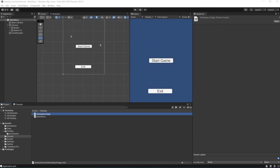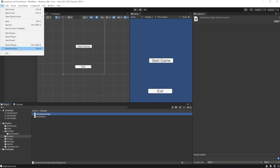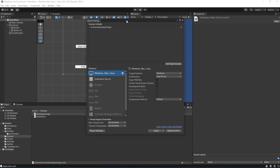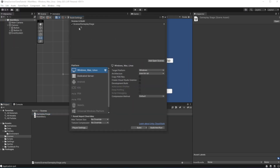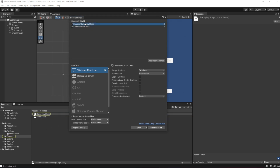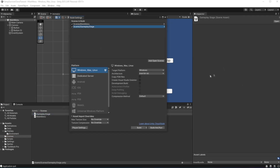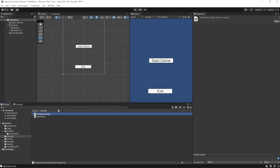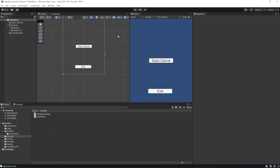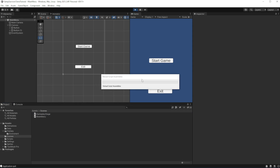To make it possible to load this scene, we need to add it into the Build Settings. Add Gameplay Stage and Main Menu to the Build Settings. The scene on top of the list will be loaded at launch, so put Main Menu on top. Let's test this — press Start Game and we should get into the gameplay.